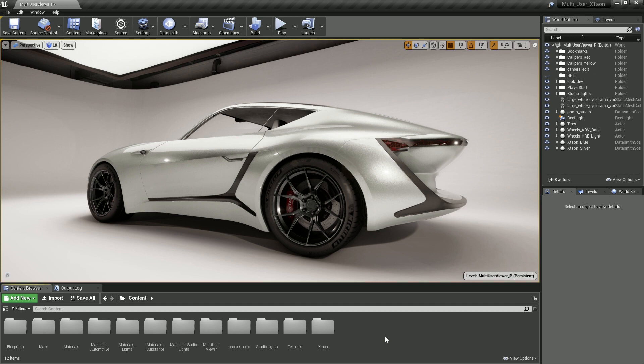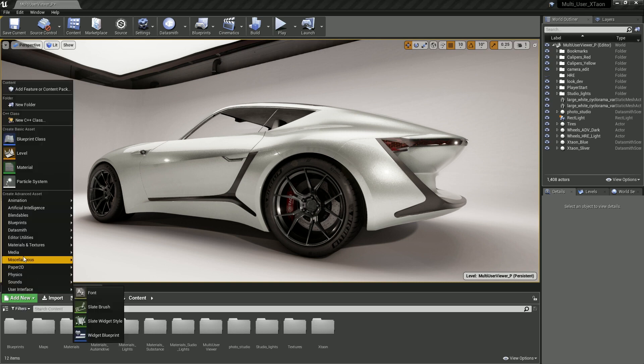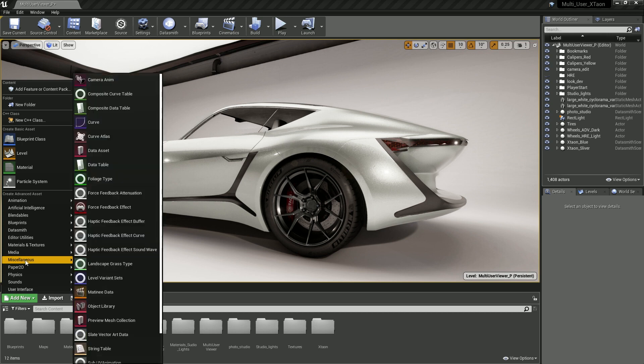The first step when working with the variant manager is the creation of a new level variant set asset. This is done by clicking the Add New button in the upper left-hand corner of the content browser, going to the miscellaneous folder, and selecting level variant sets.